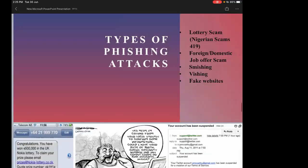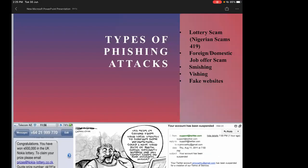Smishing happens through mobile phones — you receive a message on your phone, WhatsApp, or Telegram about free COVID-19 vaccines, which people tend to open. Vishing occurs when you receive a call from an unknown entity portraying itself as your bank or the government's health department, asking for specific information. That information is then used against you.